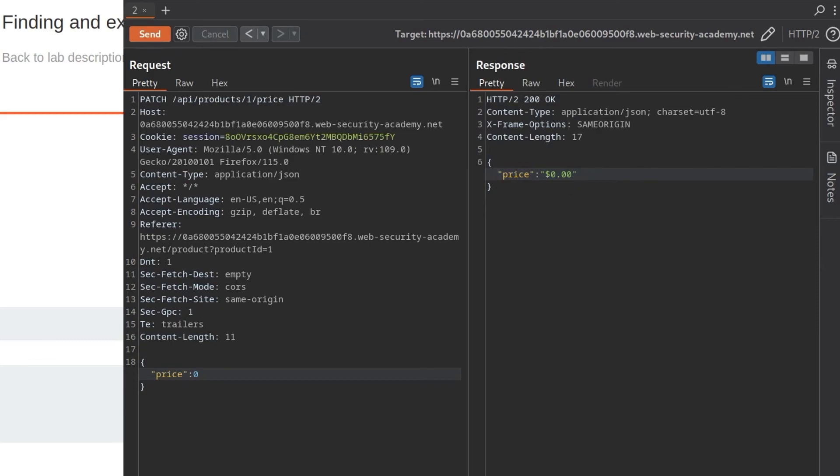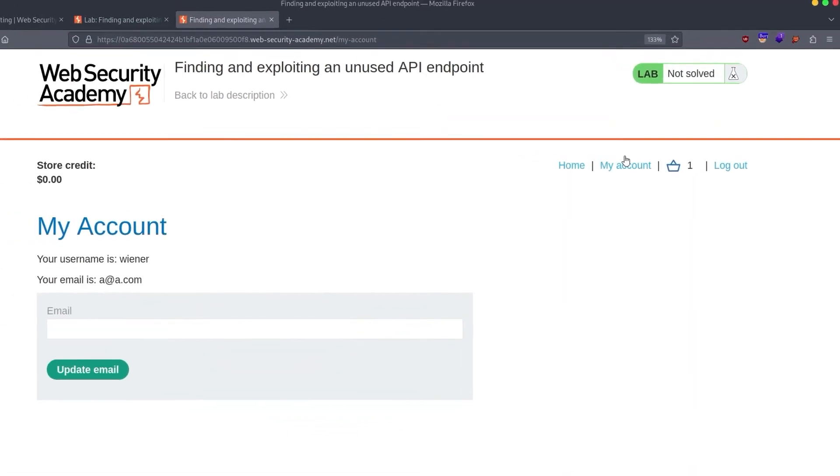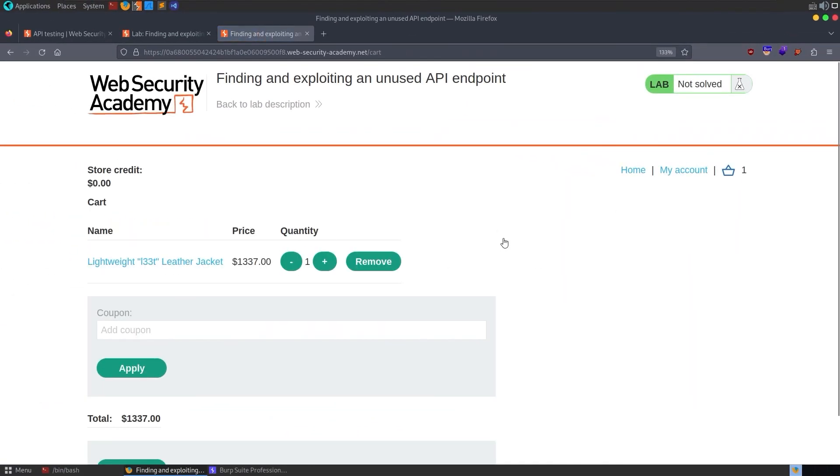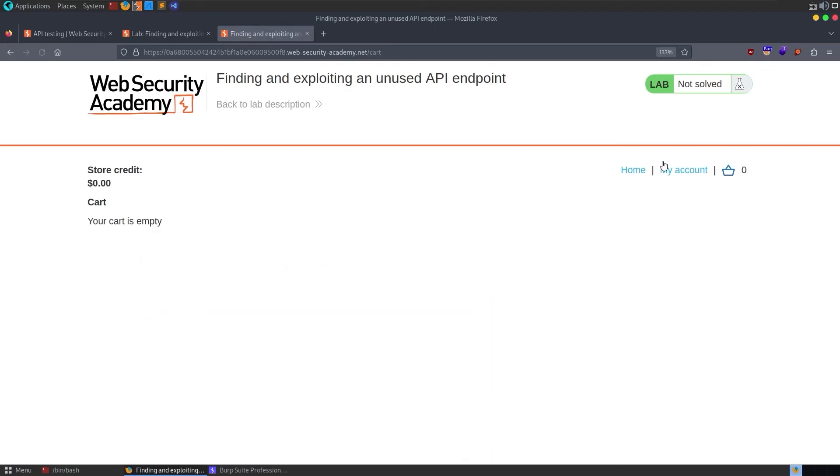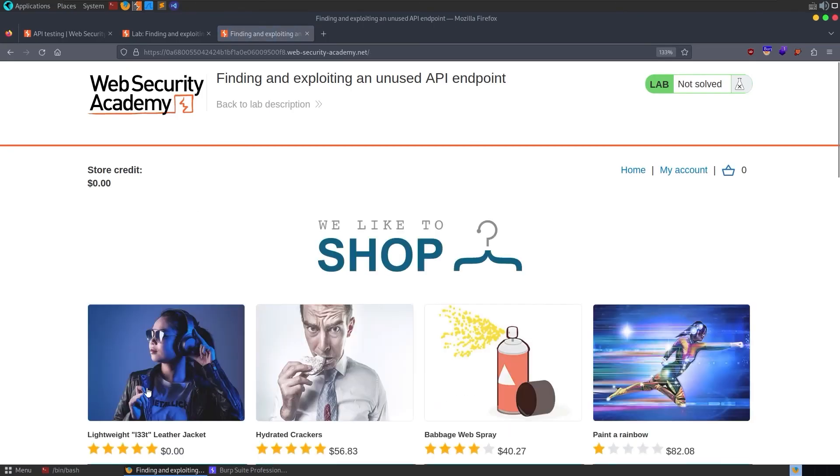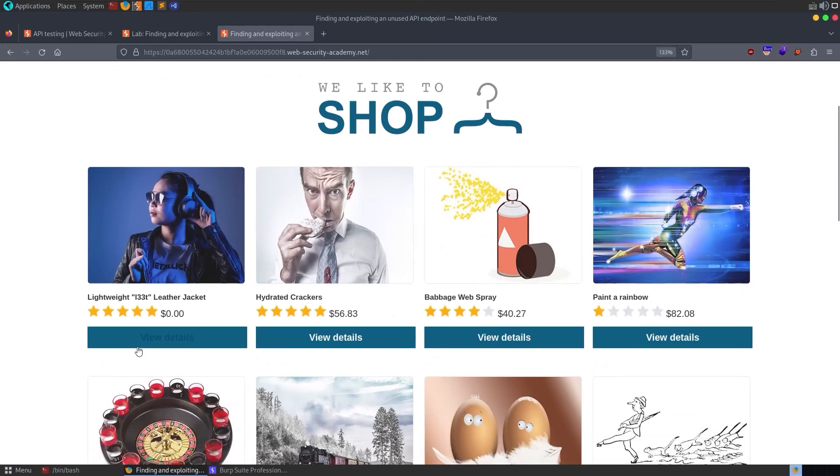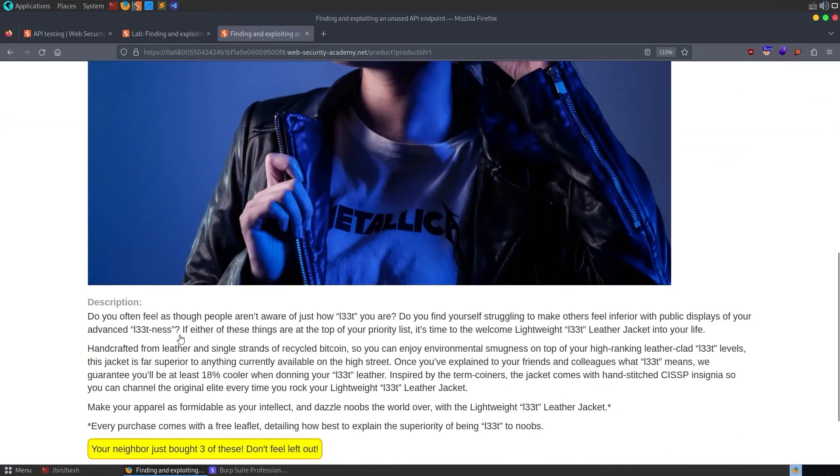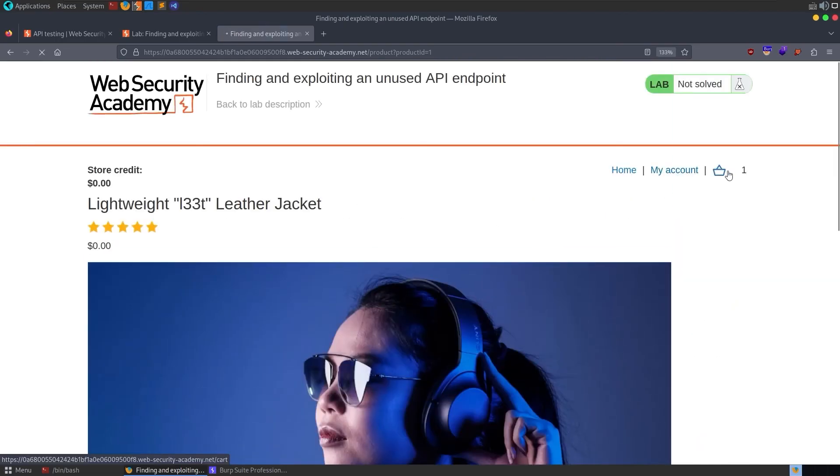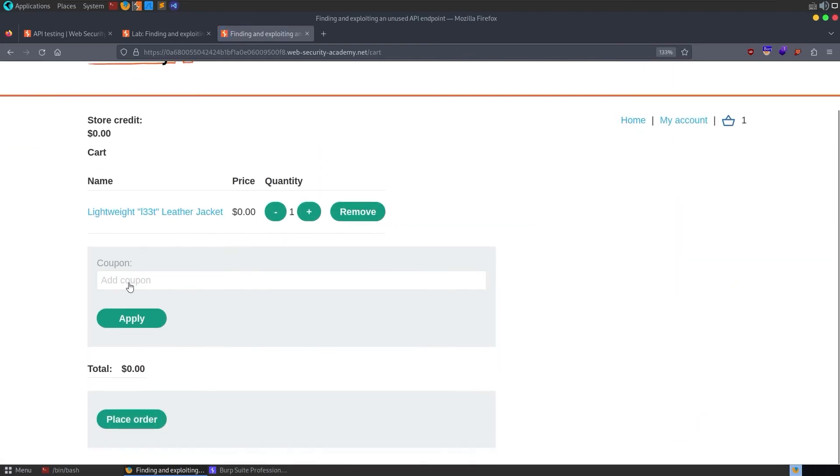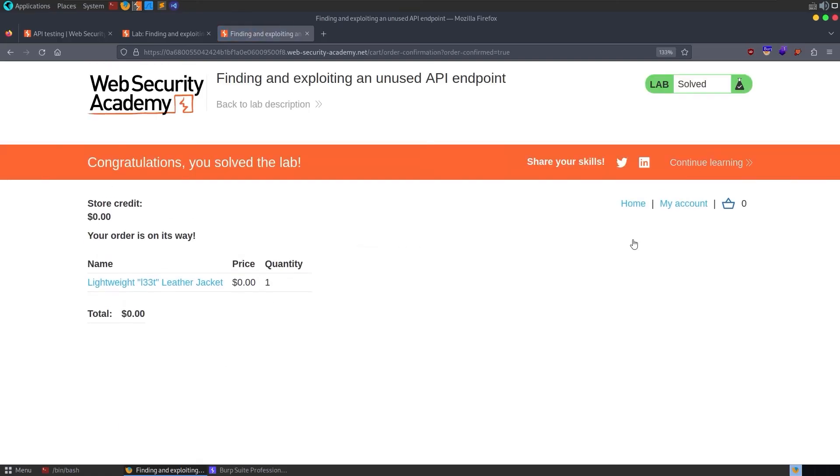So let's go to our cart. It's still at 1337. So let's remove it. We'll go back to the homepage and it's now showing zero. So let's try and add it. Go to the cart and then there we go. That's all looking good. Let's place the order and we have solved the lab.